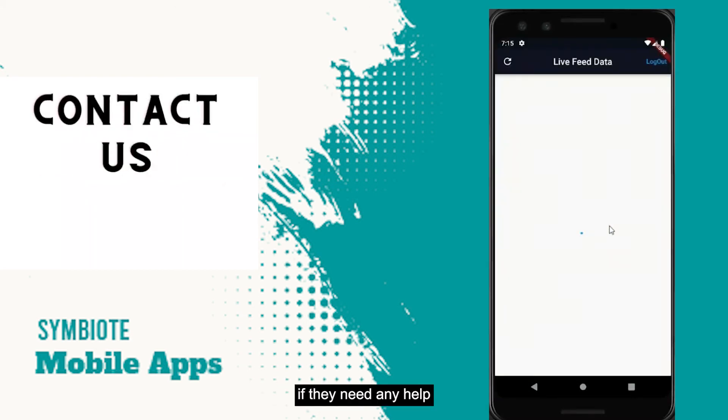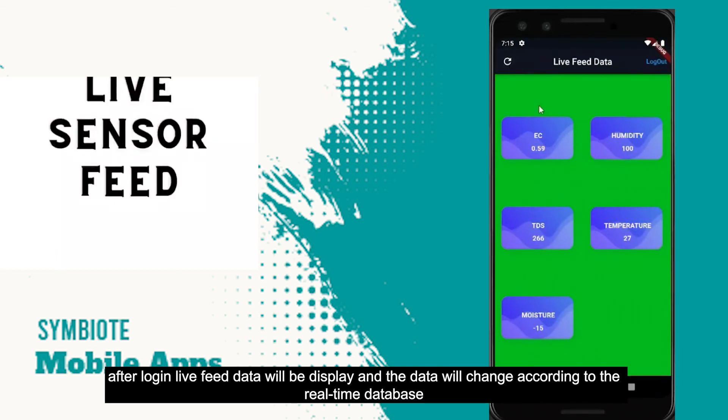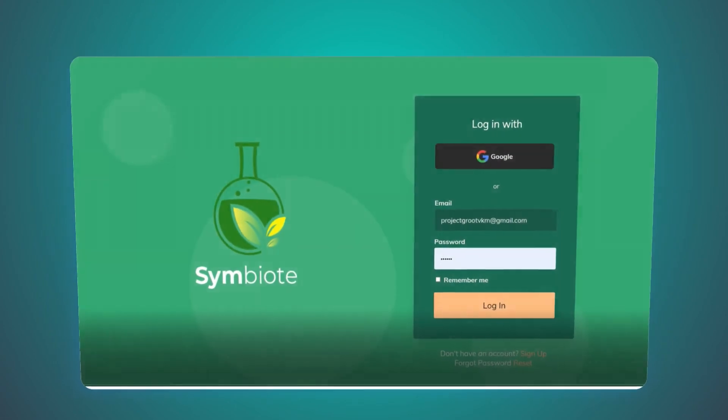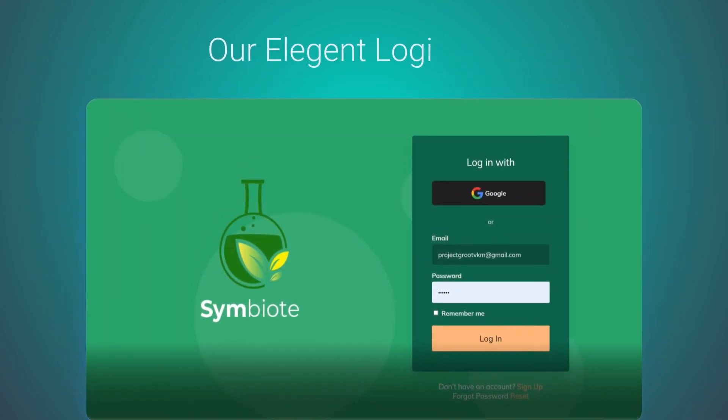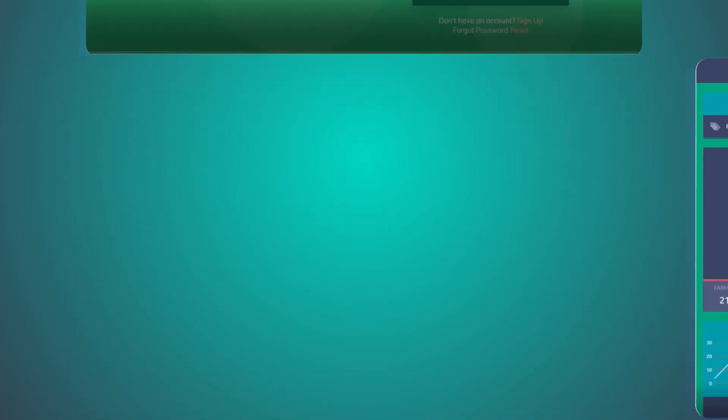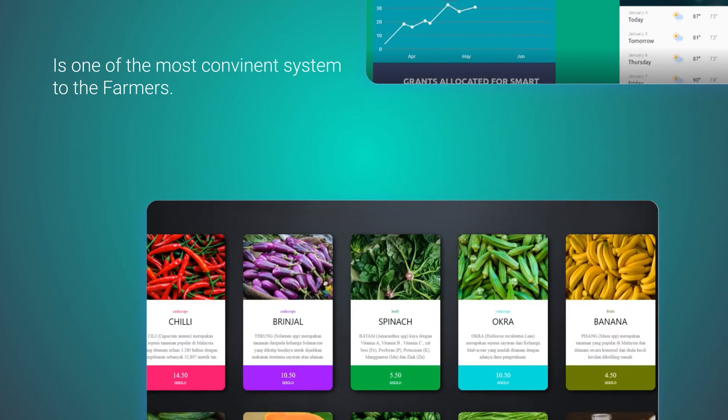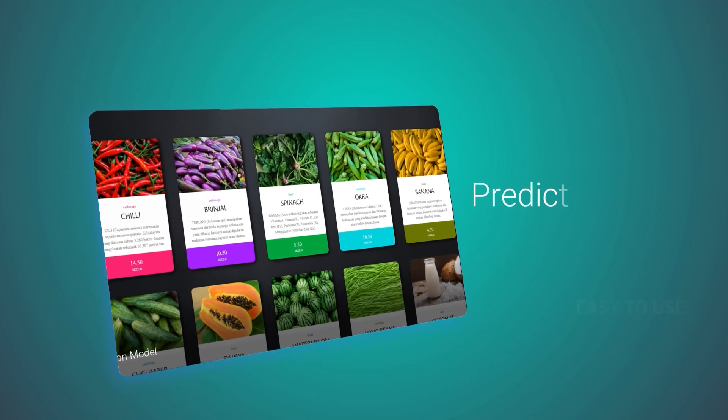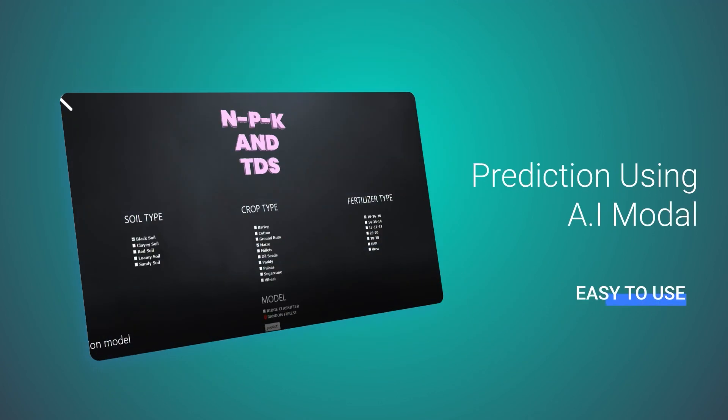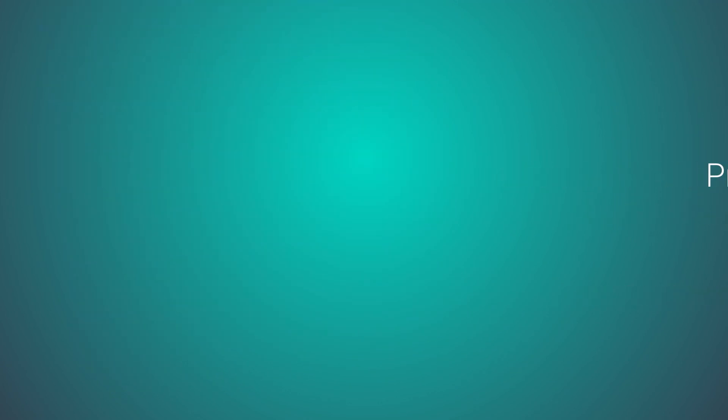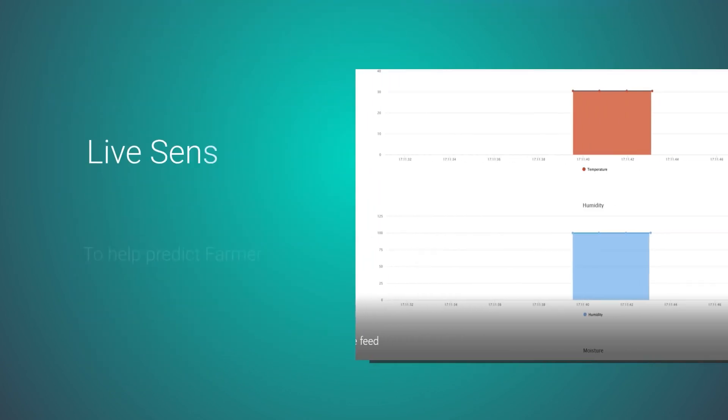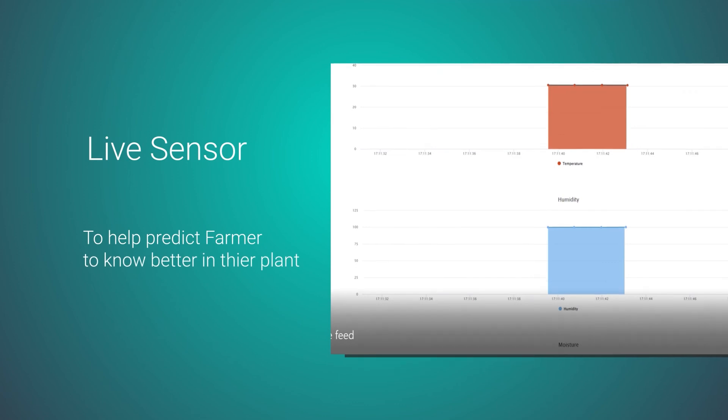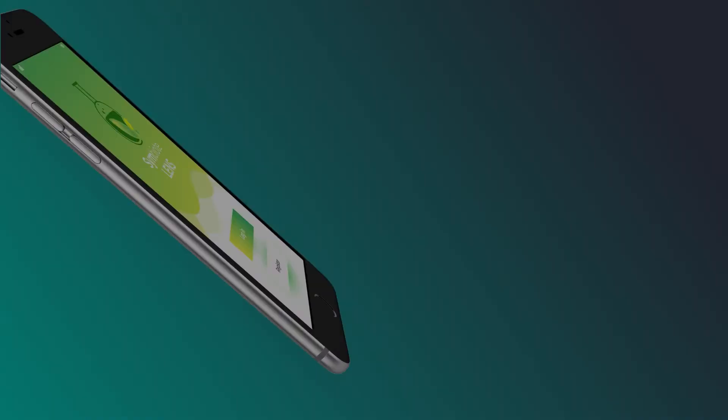After login, live feed data will be displayed and the data will be changed according to the real-time database. With notifications being updated throughout changing sensor readings.